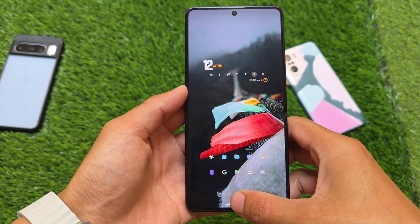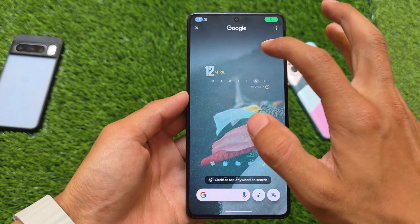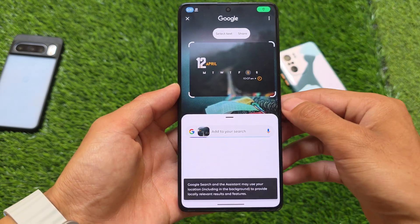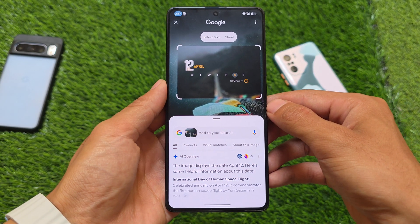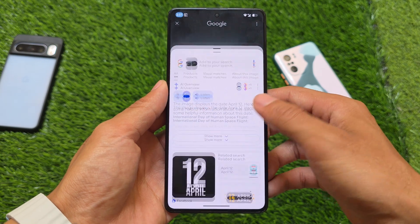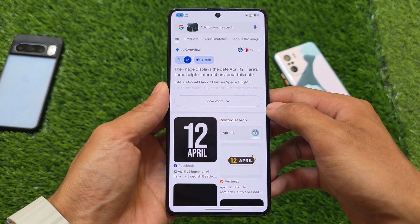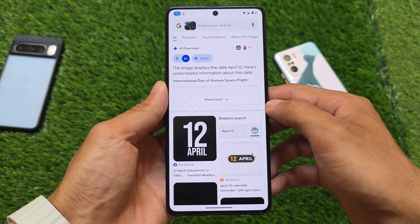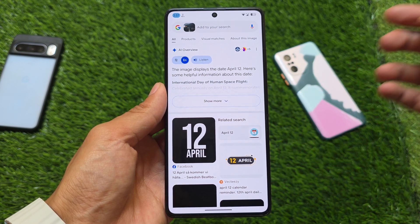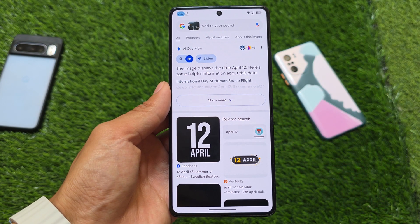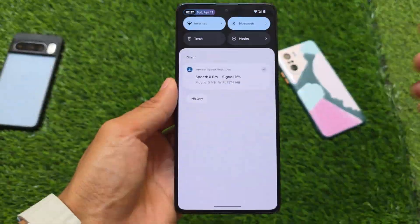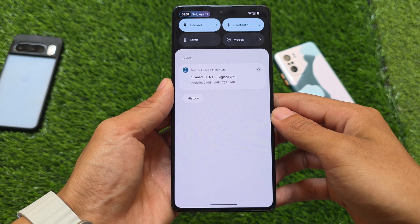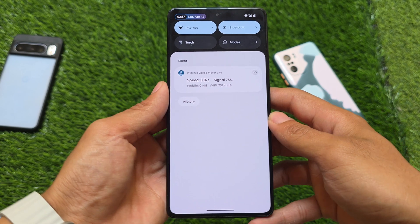First of all, take a look at the Circle to Search feature — it's working fine. This is not the default launcher; I installed a different setup to clean up the home screen and make it look better. The default launcher is Nova Launcher, but Circle to Search is working fine, which is one of the main highlights.